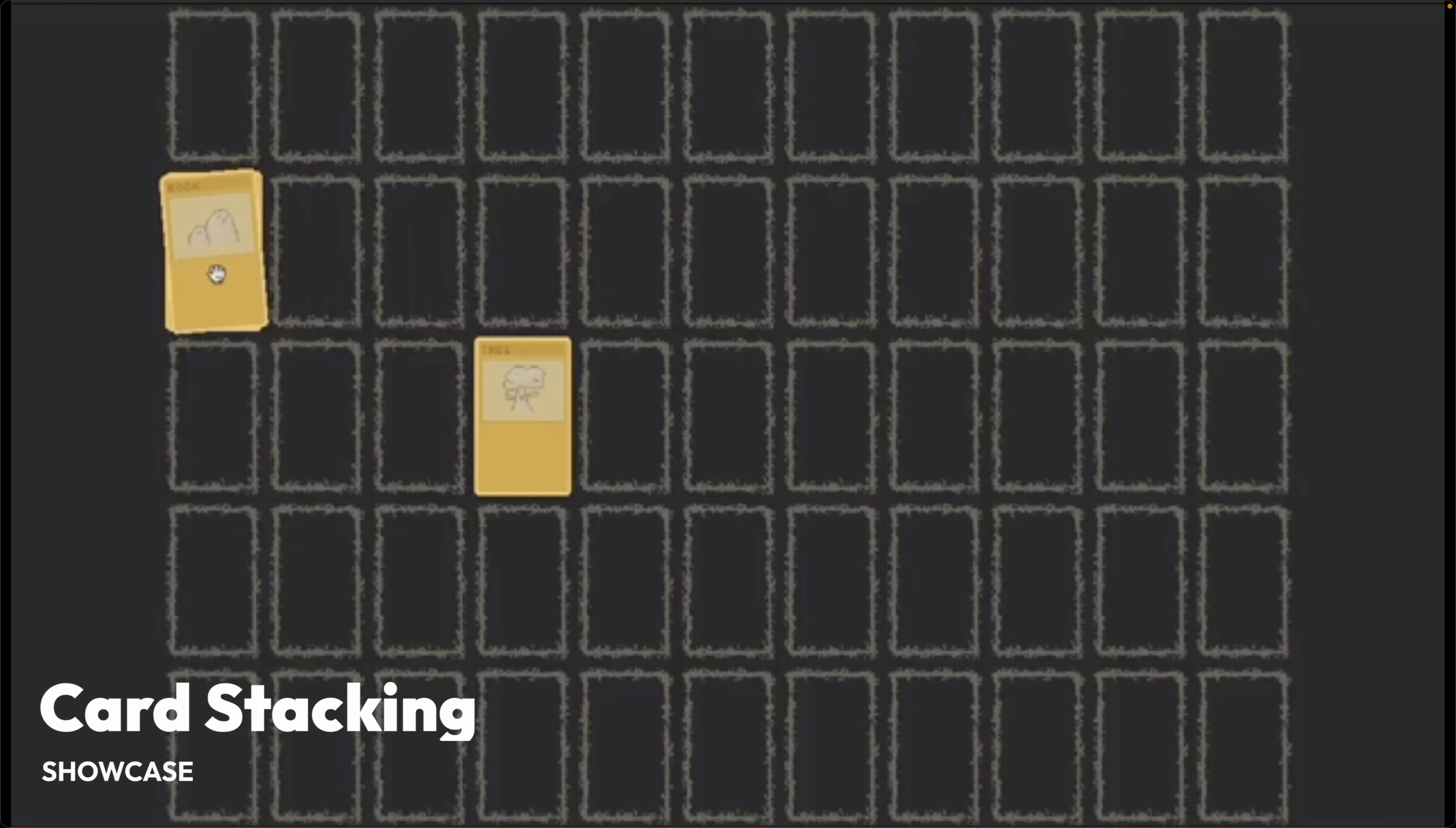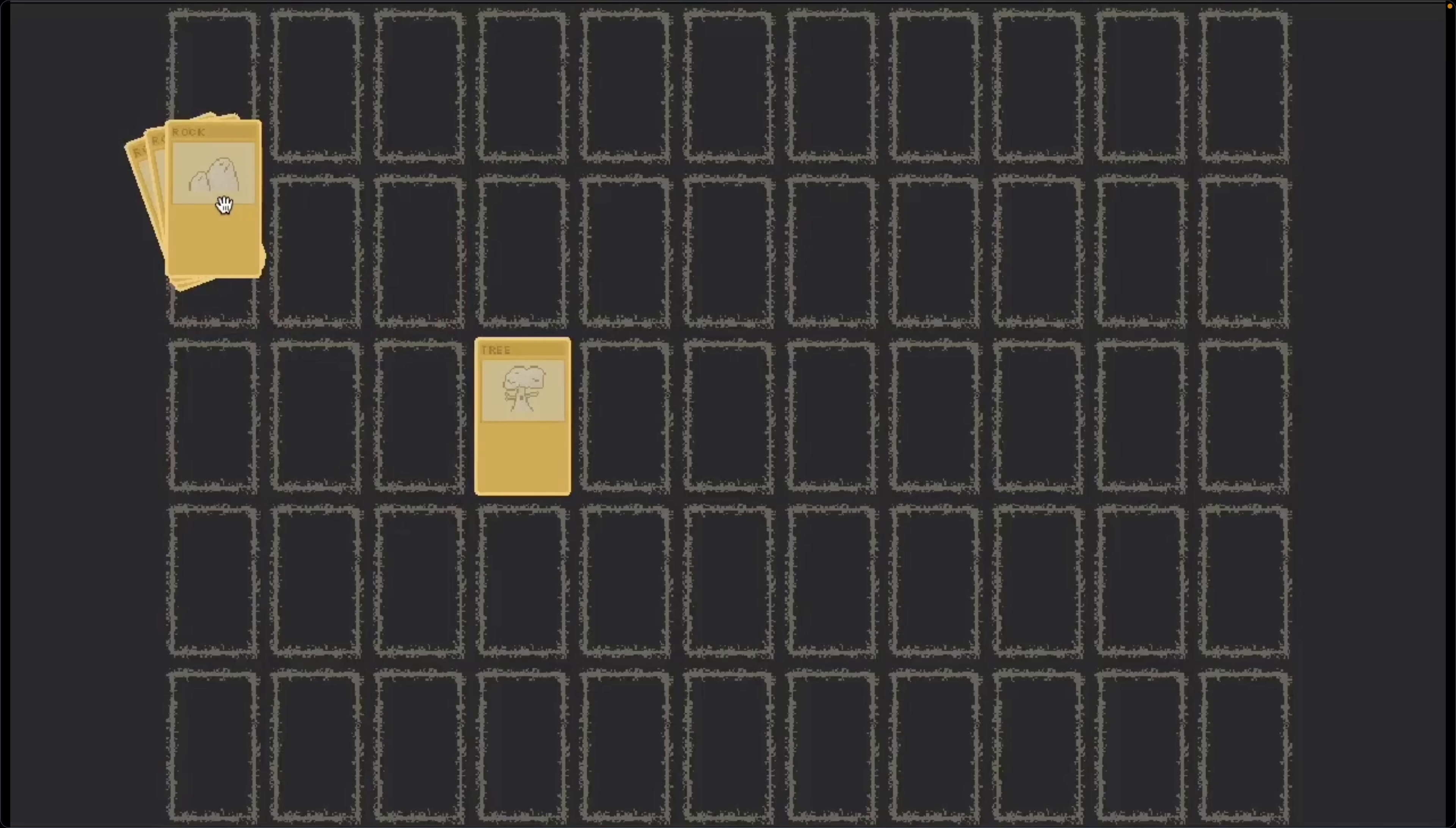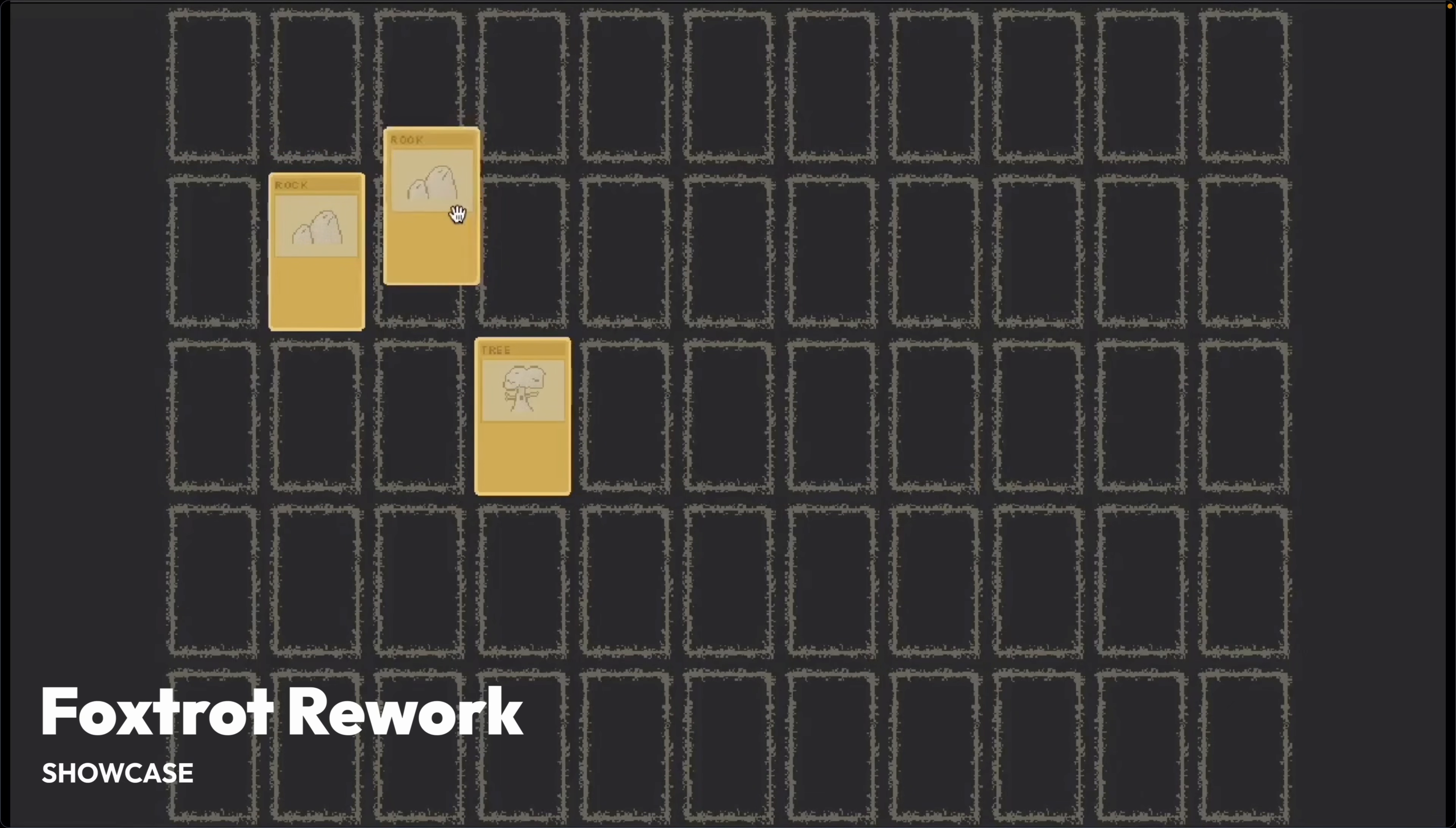And hopping on over to blue sky for a second, this demo shows off moving cards around and stacking them and selecting the stacks to pick individual cards out of.